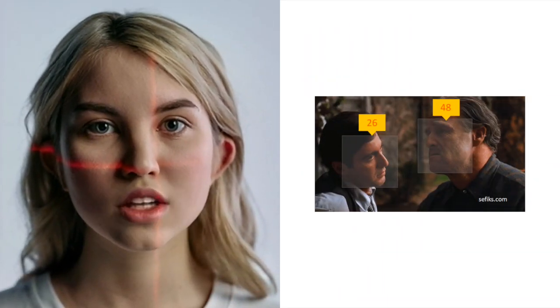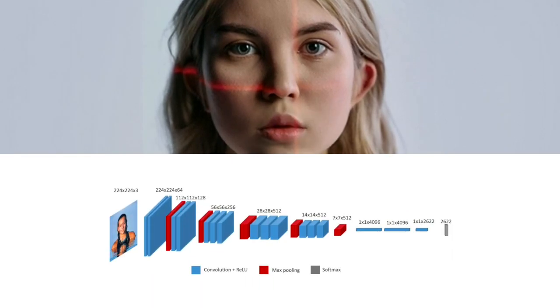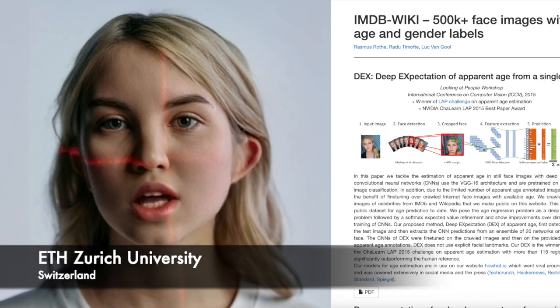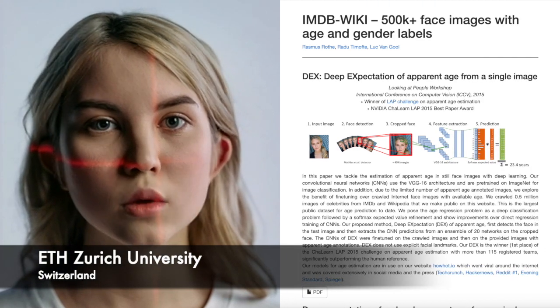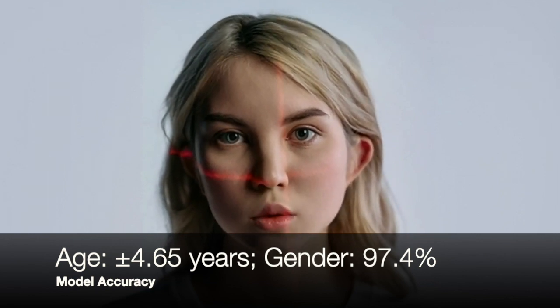DeepFace can accurately detect the age and gender of a person in an image or video, even in difficult lighting and environmental conditions. Age and gender models are built on the structure of the VGG Face model and trained on the IMDB and Wiki dataset, created by researchers of ETH Zurich University. The age prediction model offers plus or minus 4.6 years mean absolute error, and the gender prediction model offers 97.4% accuracy, 96.2% precision, and 95% recall.